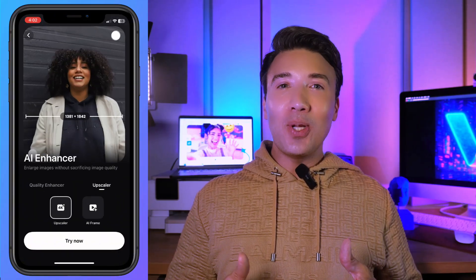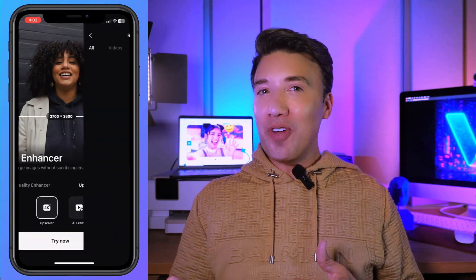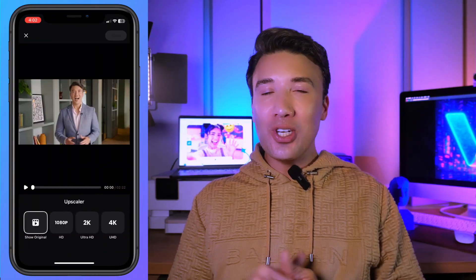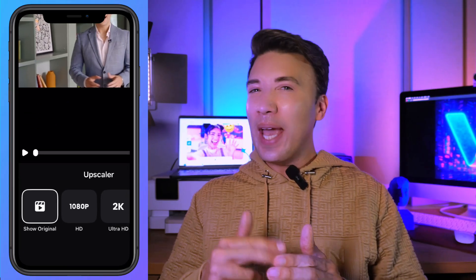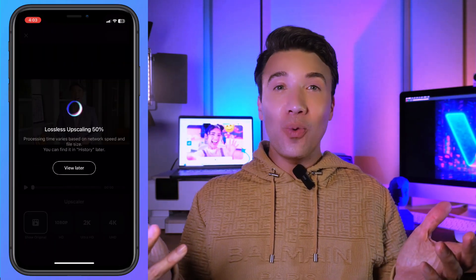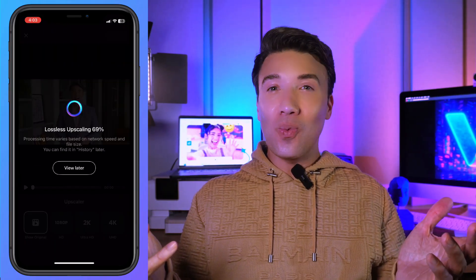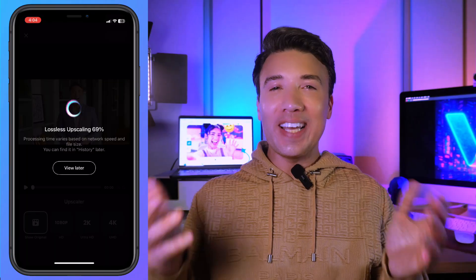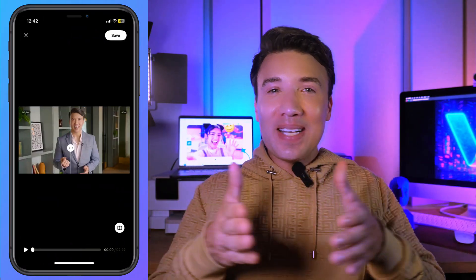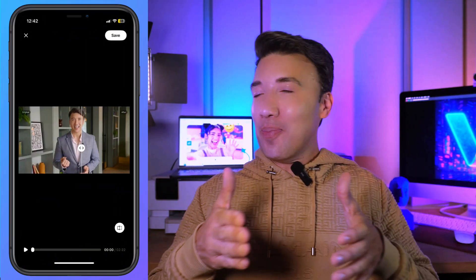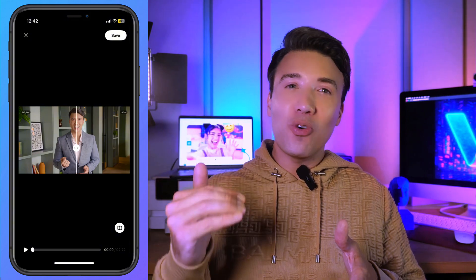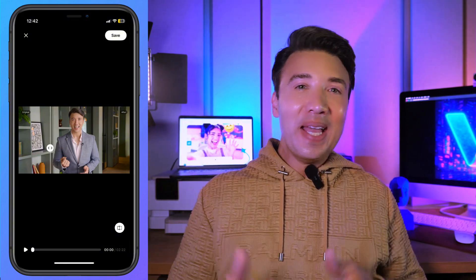Then you just go ahead and upload your photo or your video. Next, you pick your target resolution — 1080, 2K, or 4K. After that, all you do is sit back and wait for the AI to work its magic. Once it's done, you can see that side-by-side comparison, the before and the after. It is super handy to check the improvement right away.